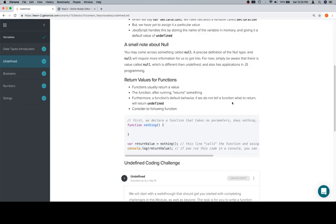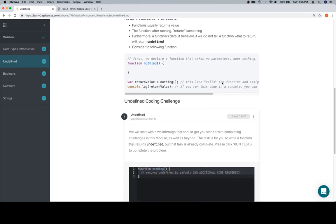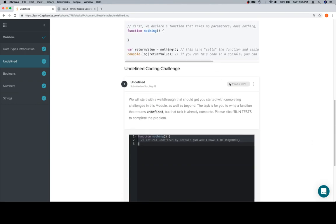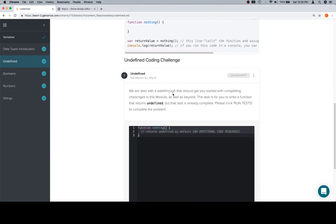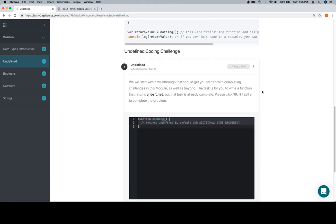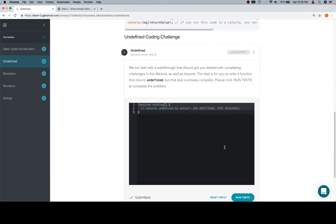That's pretty much it for undefined, at least for now. What we're going to do is jump down to a coding challenge. We will start with a walkthrough, get you started. These coding challenges are largely what's going to occupy time for almost the entire rest of the course.